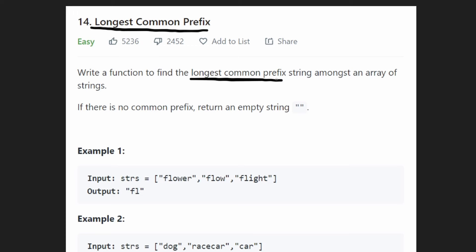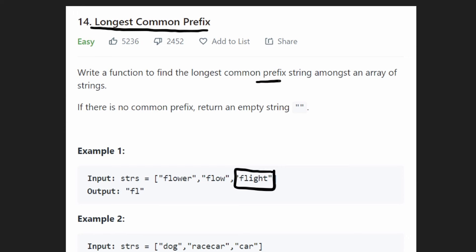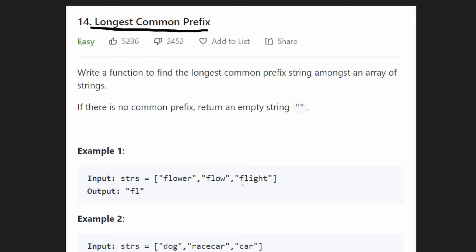Now what is a prefix? It's just a portion of the string. So for example, this string 'flight' — a prefix is just any portion of the string starting from the beginning. So 'f' is a prefix, 'fl' is a prefix, 'fli' is a prefix, and 'flight' itself — the string itself — is a prefix.